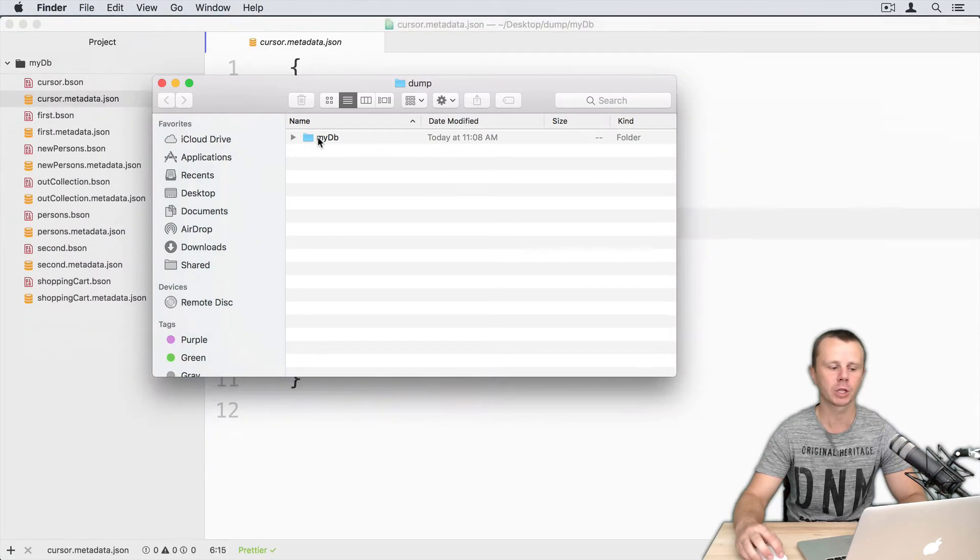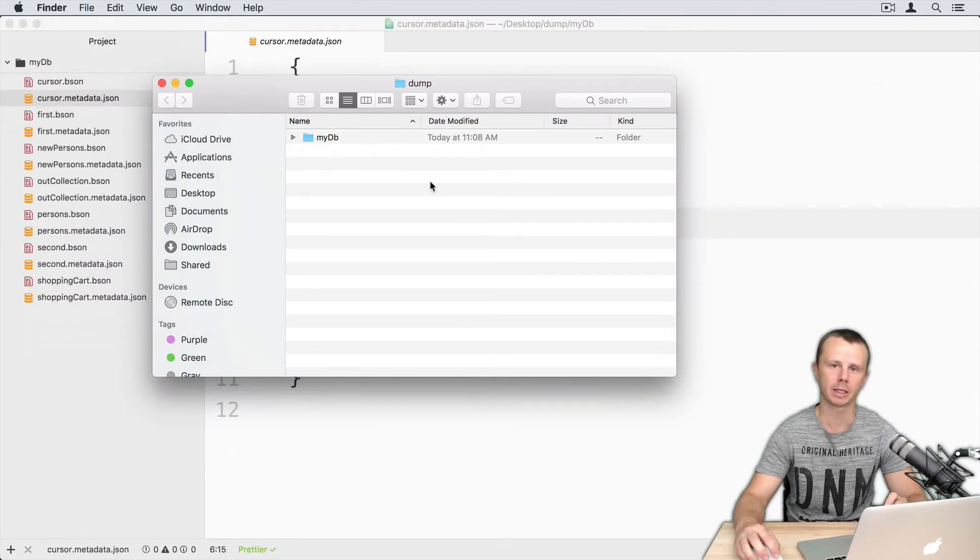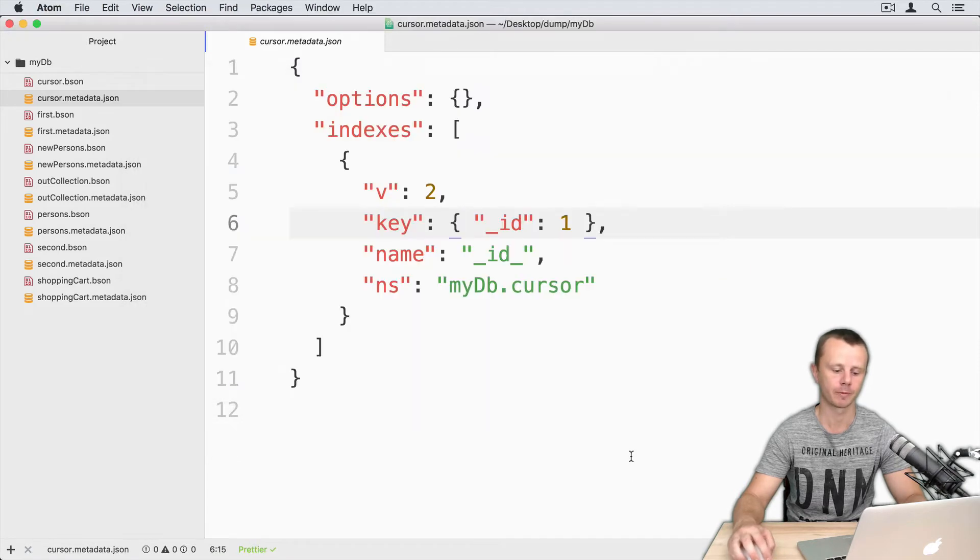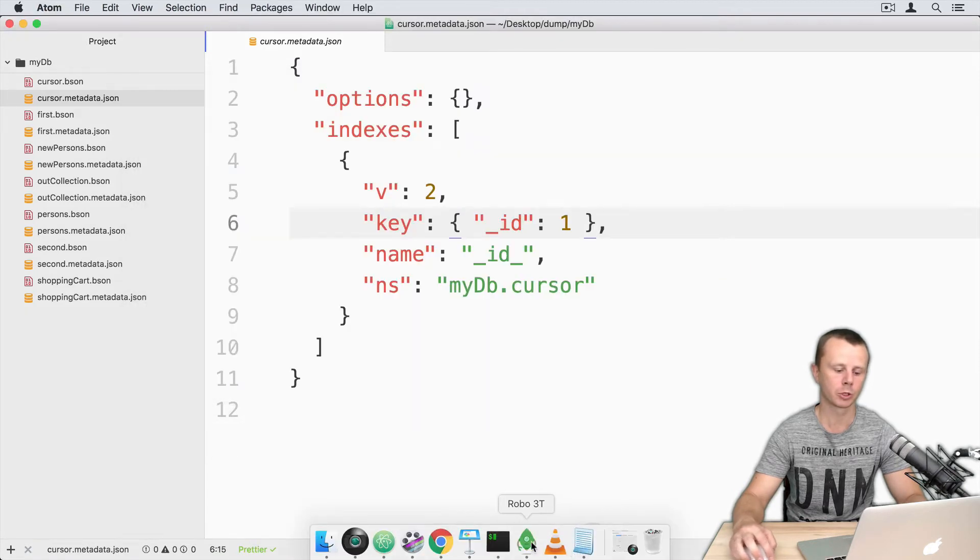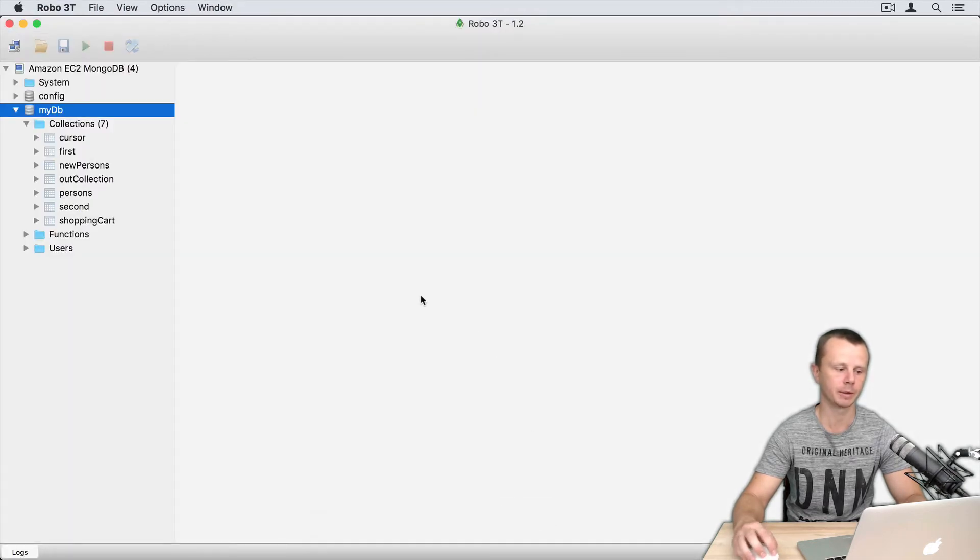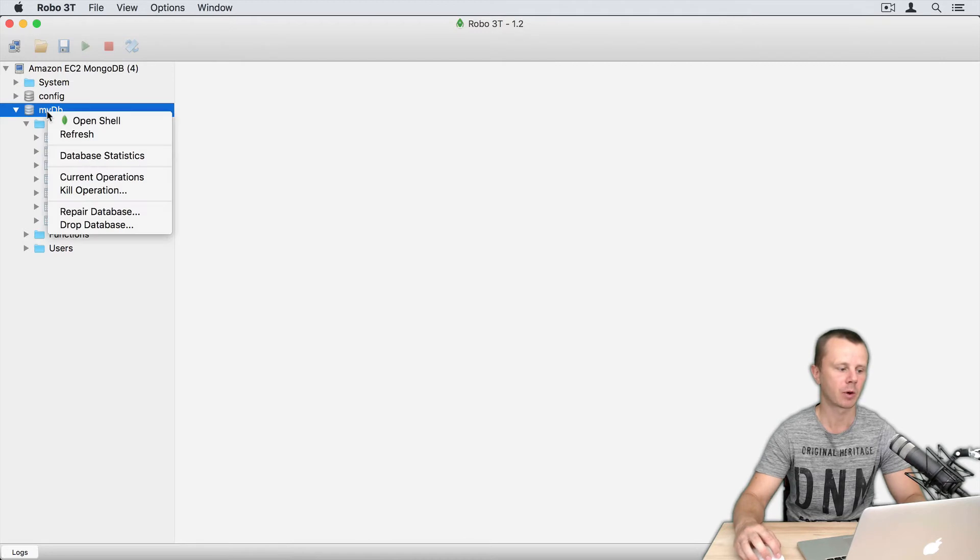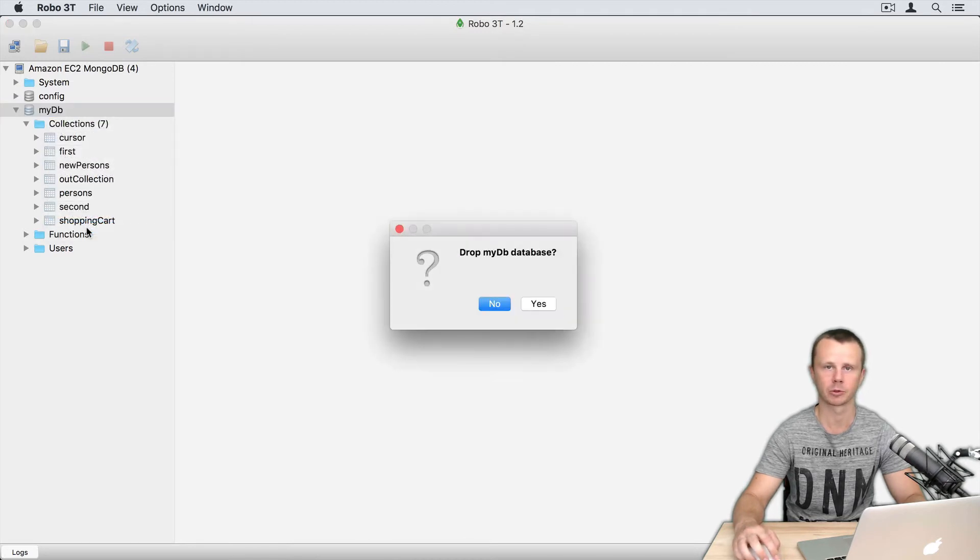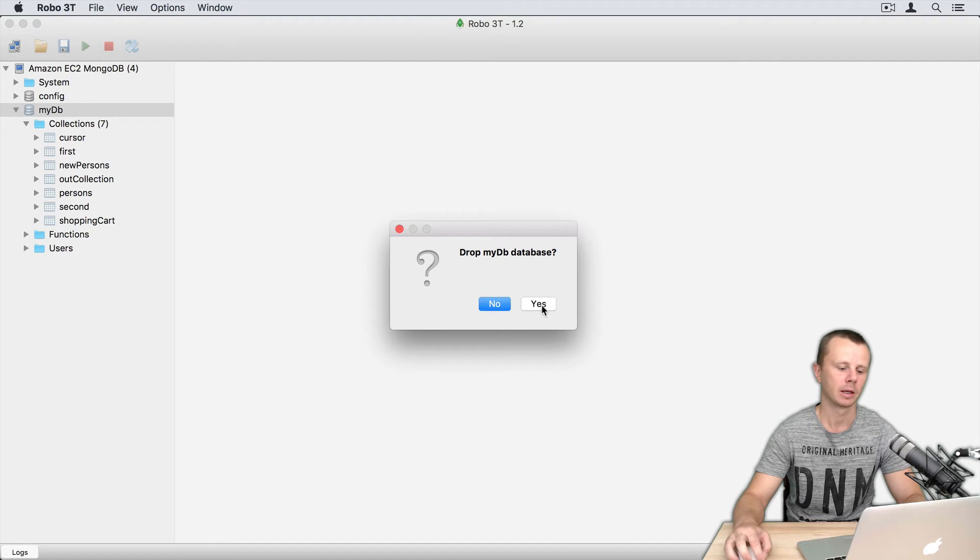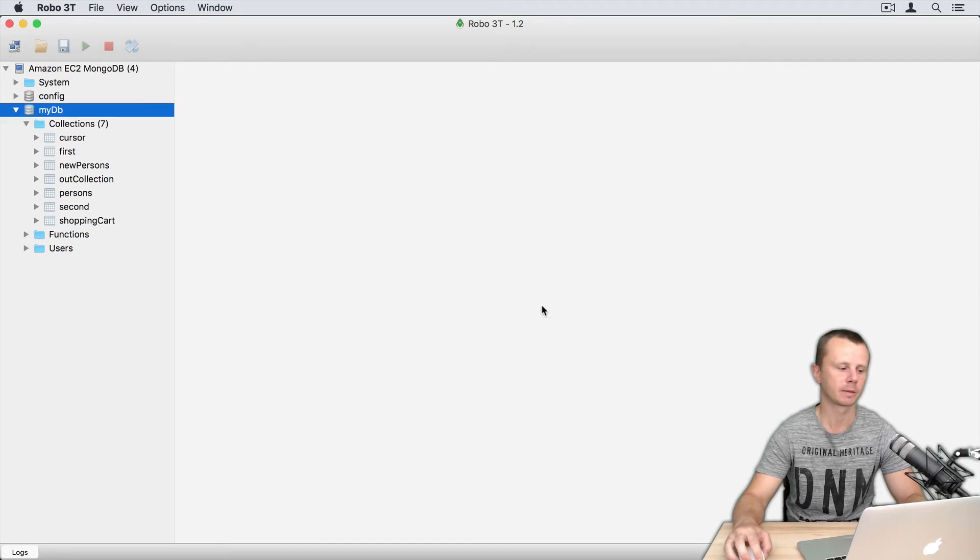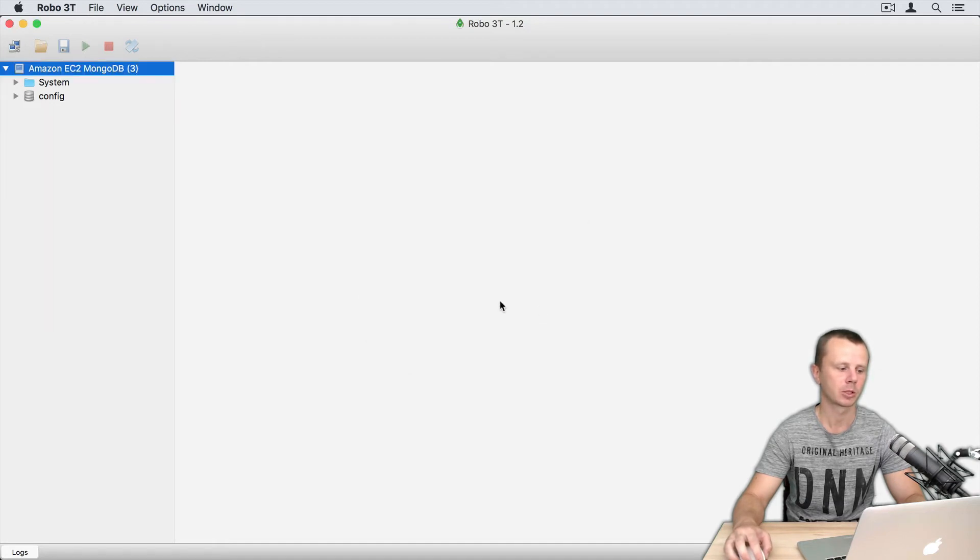Let's first delete this database on the MongoDB server. I will do this using Robo3T. Just locate my DB, right button click and drop database. Drop my DB database. So now my DB is dropped.